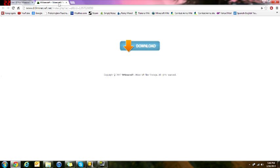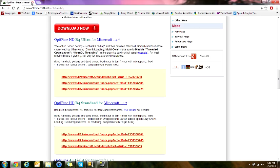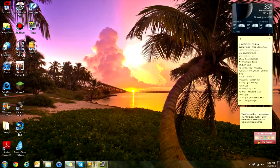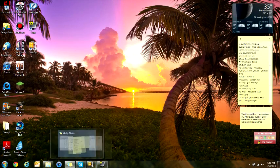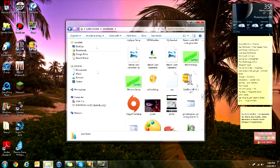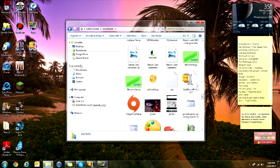So when you're done downloading it, what you're going to do is you're going to find it in your computer name, downloads.